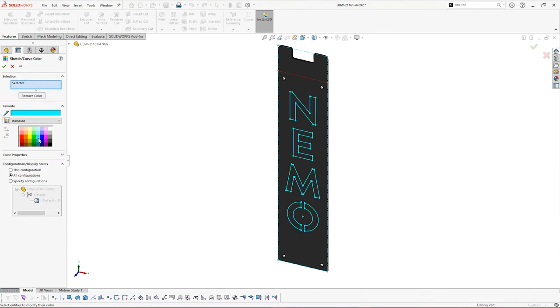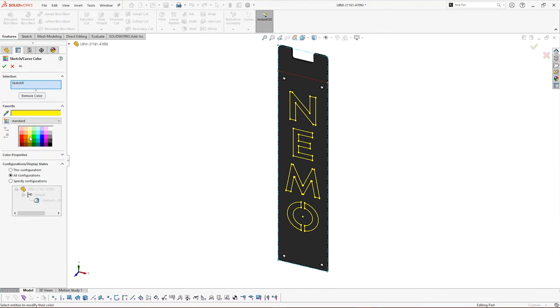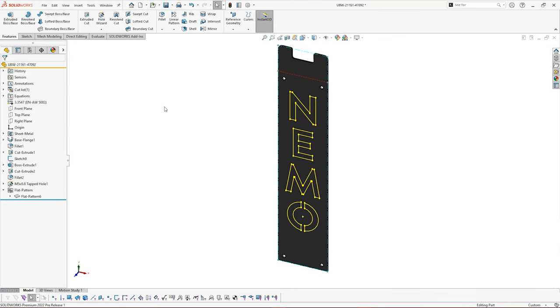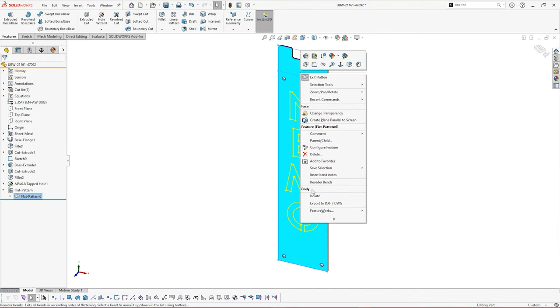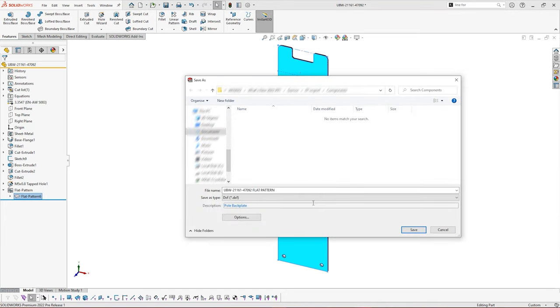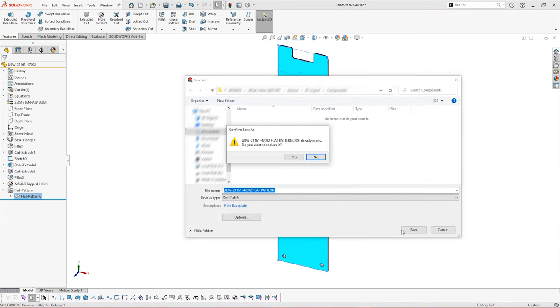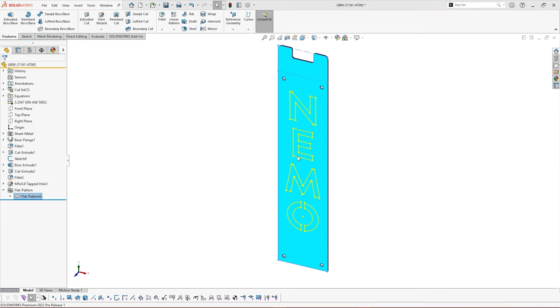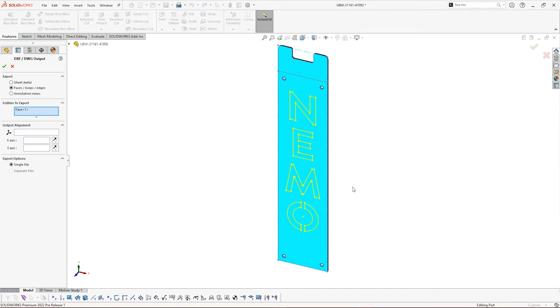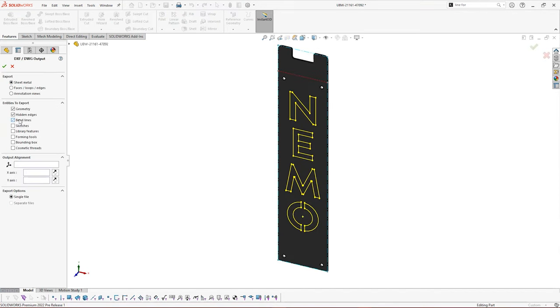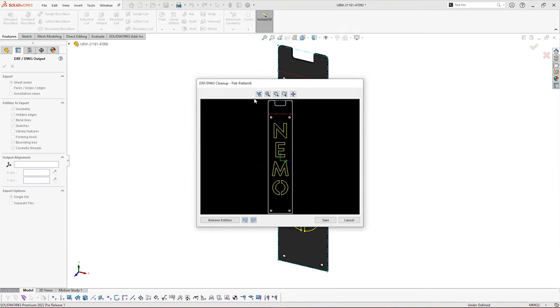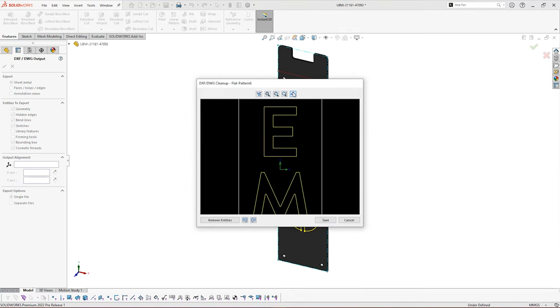DXFs and DWGs can be exported directly from part files with colors already assigned to lines, allowing you to get your parts to manufacture faster than ever before.